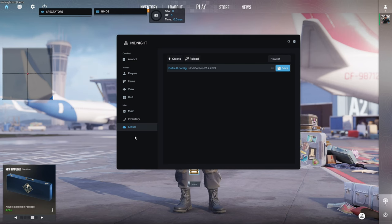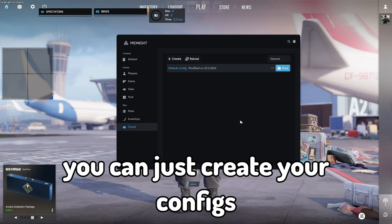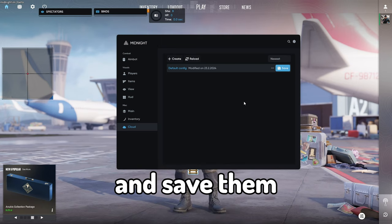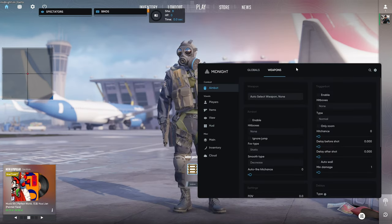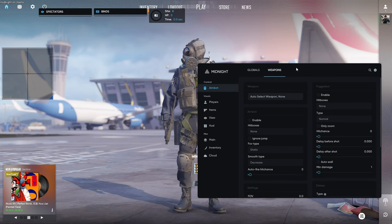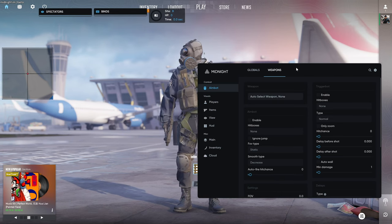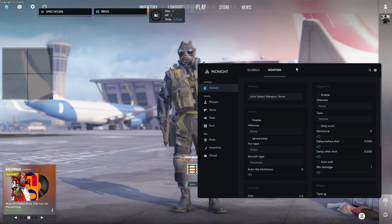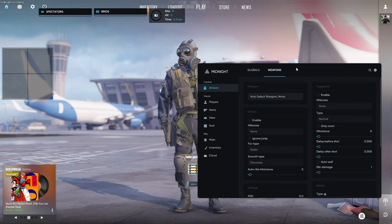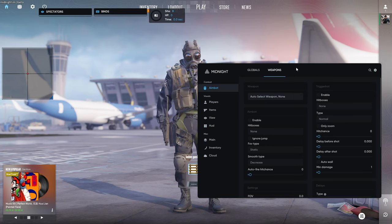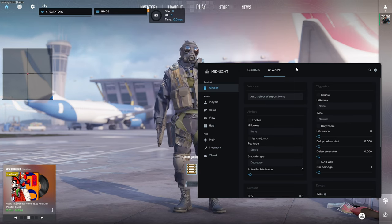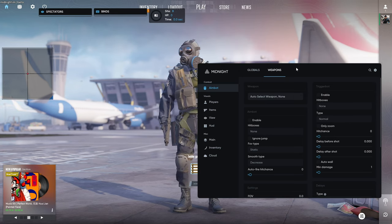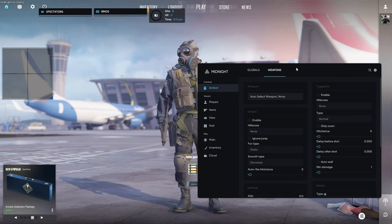Alright the last tab is cloud. Here you can just create your configs and save them. Alright now let me do a simple config and I will show you some gameplay with this cheat and then you can decide if you want to buy it or not.